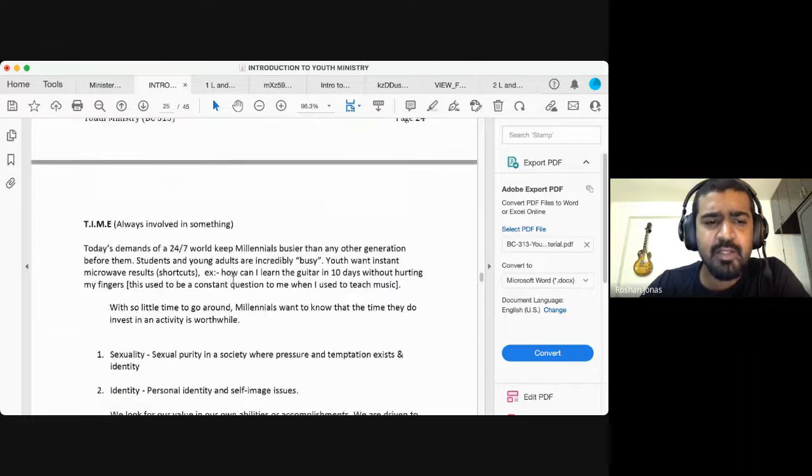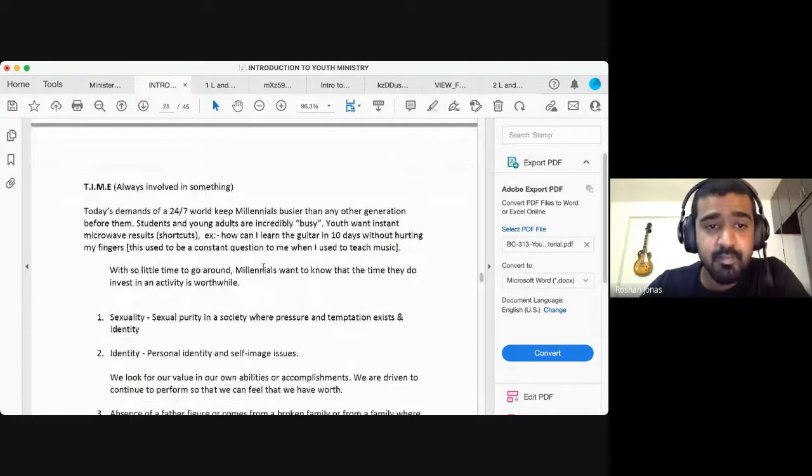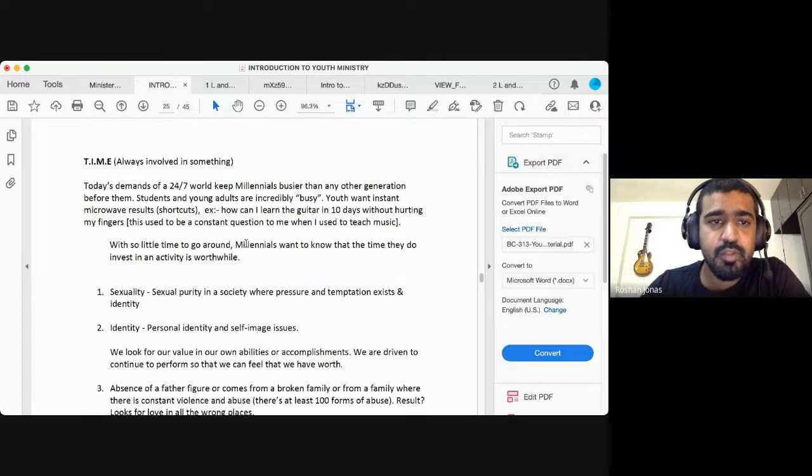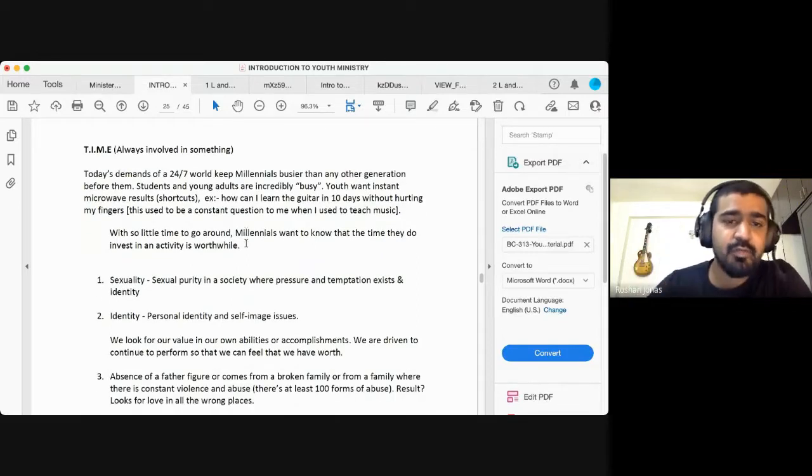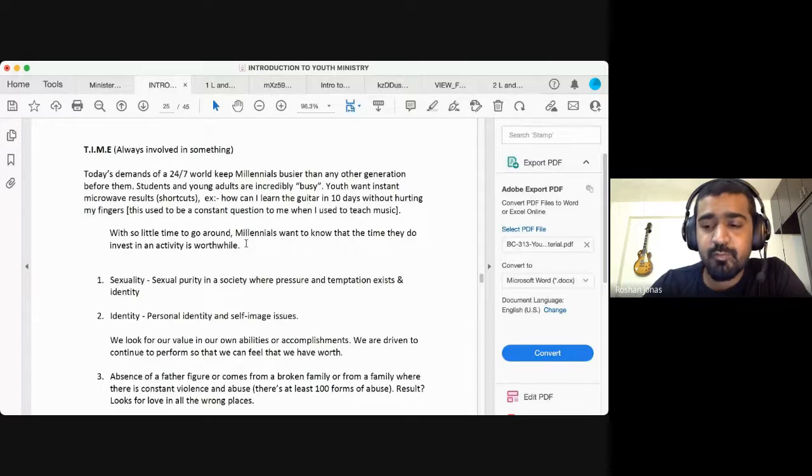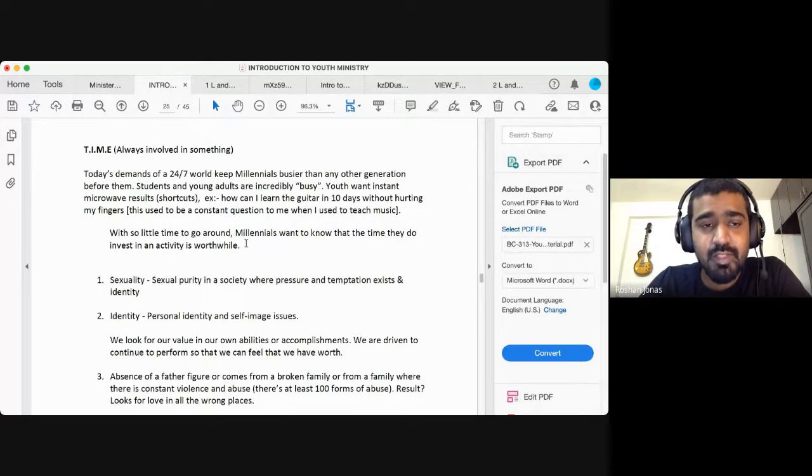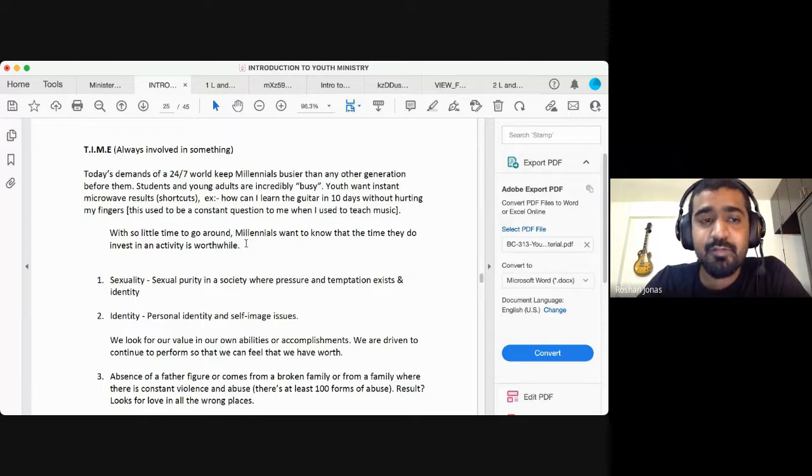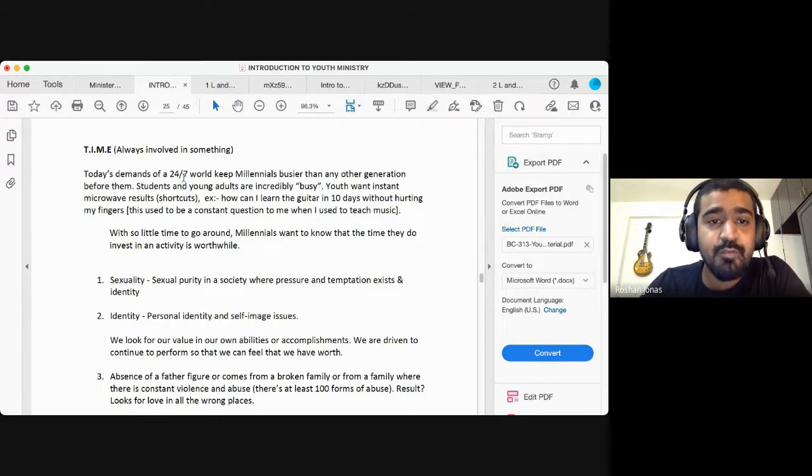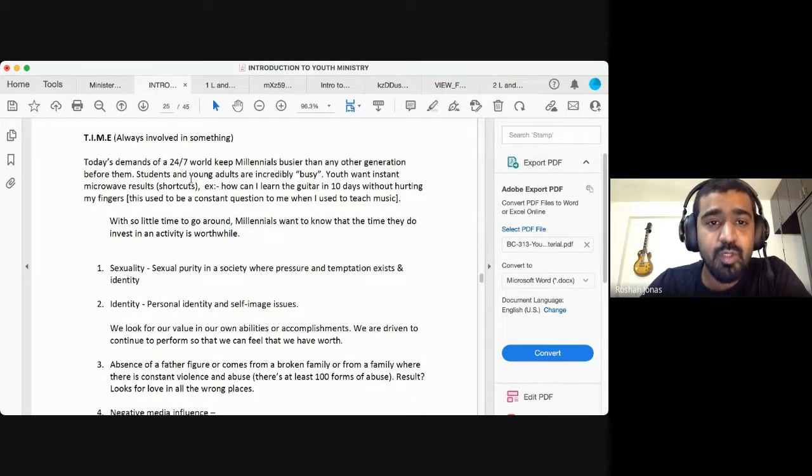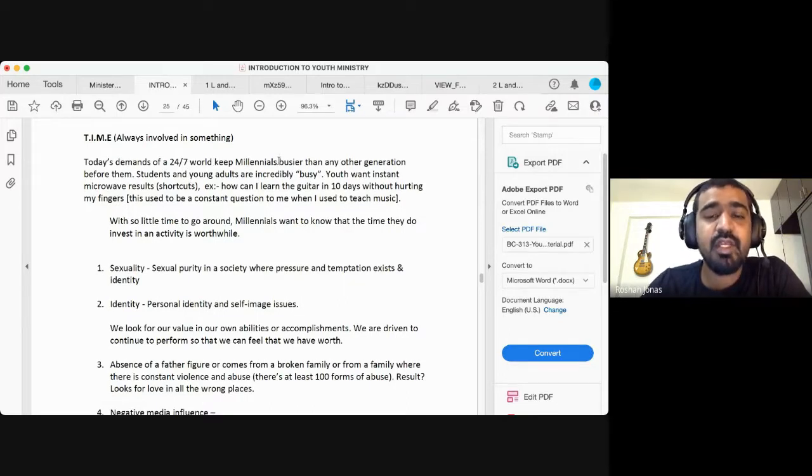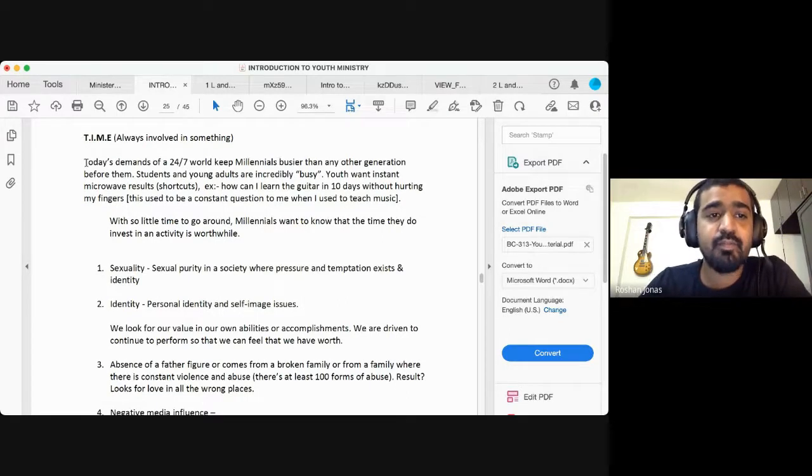Another huge challenge is time. We spoke about time management in the previous challenge for youth leaders. But here, for the youth as well, time is a huge challenge, but in a different way.